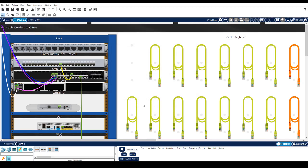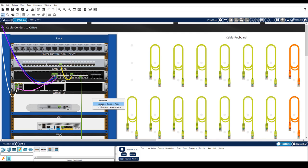Notice how the cables are dangling in the wiring closet. To organize the cables, click anywhere in the white space of the rack and choose manage all cables on rack.